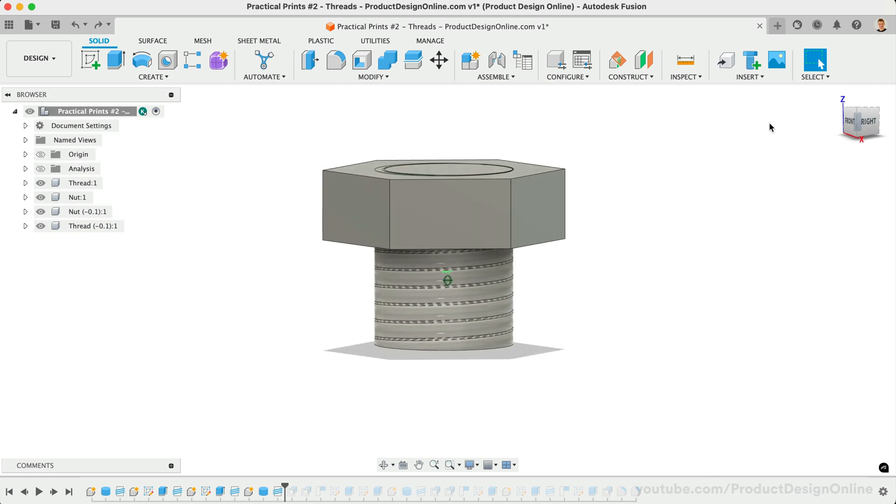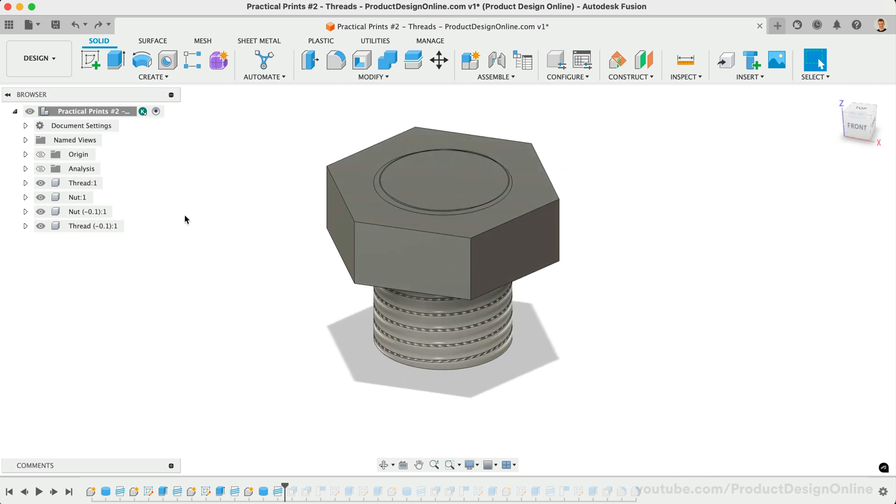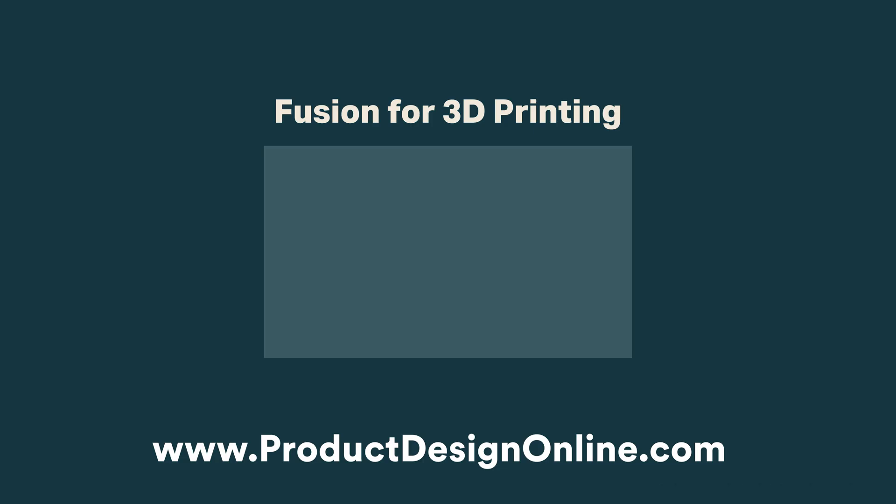Hit the like button if you learned something in this video, and learn more about how you can access Autodesk Fusion via the link in the description. Check out our playlist, Learn Fusion for 3D Printing.